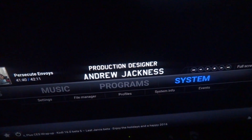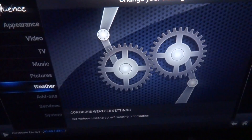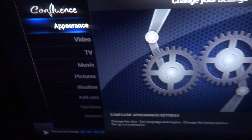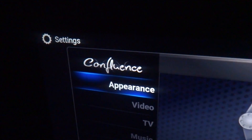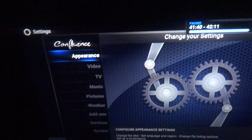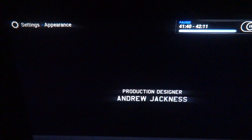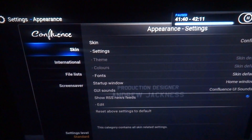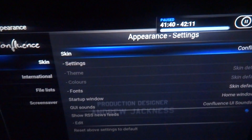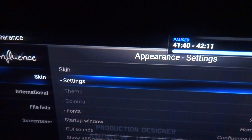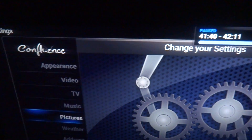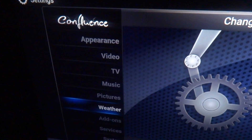First, go to System. My setting is set to Confluence for the appearance, so we're going based off of that. Click on Appearance — actually, not Appearance first. You want to click on Weather.